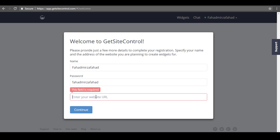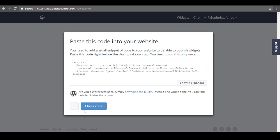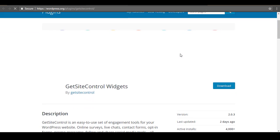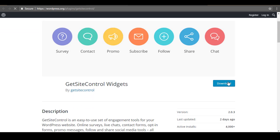After that, click on the continue button. Here you will see a code which you have to install on your blog. Since you are using WordPress, click on the download the plugin link. A link will open in a new tab — scroll down and tap on the download button to download the plugin to your computer.